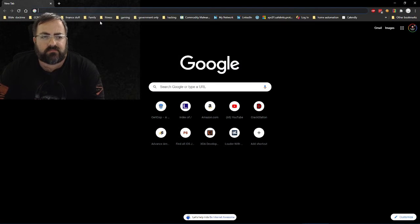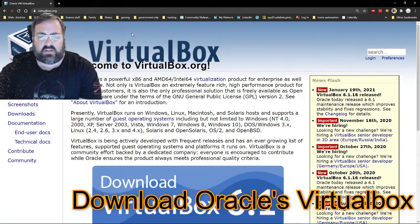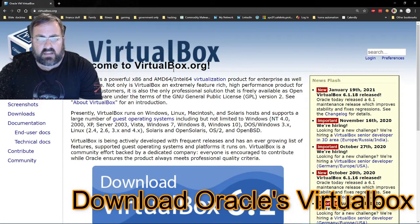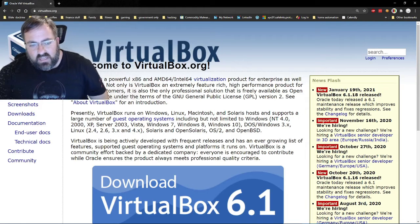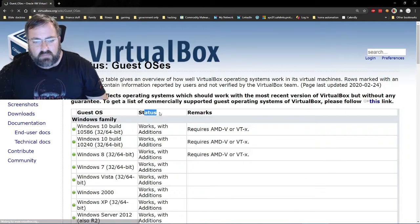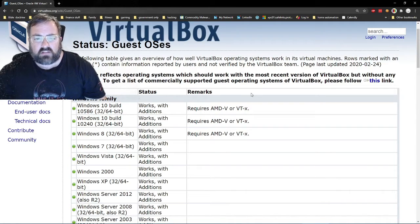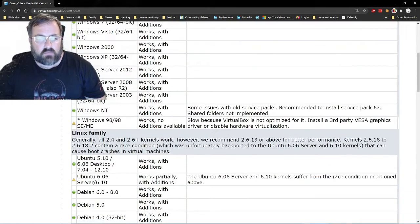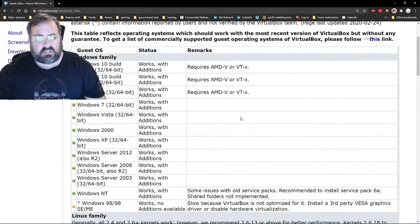We're going to go to virtualbox.org. This is one example of a hypervisor. VirtualBox is an x86 AMD or Intel virtualization product, and it works on Windows, Linux, Mac — pretty much anything. Notice that you have to have AMD-V or VT-x, meaning a processor that supports that. For the most part on Windows, that's not going to be a problem.